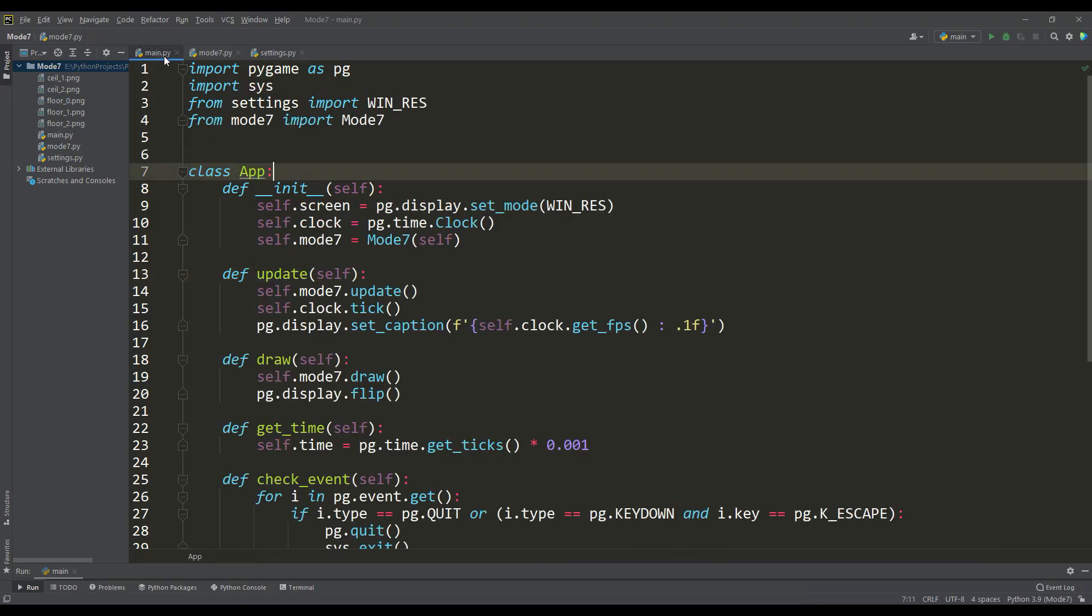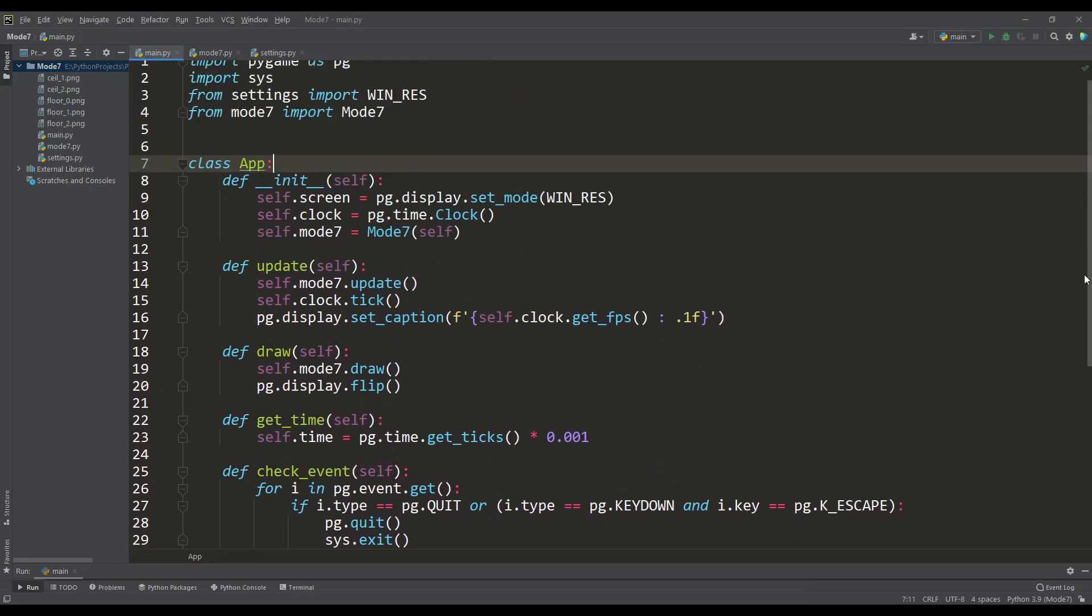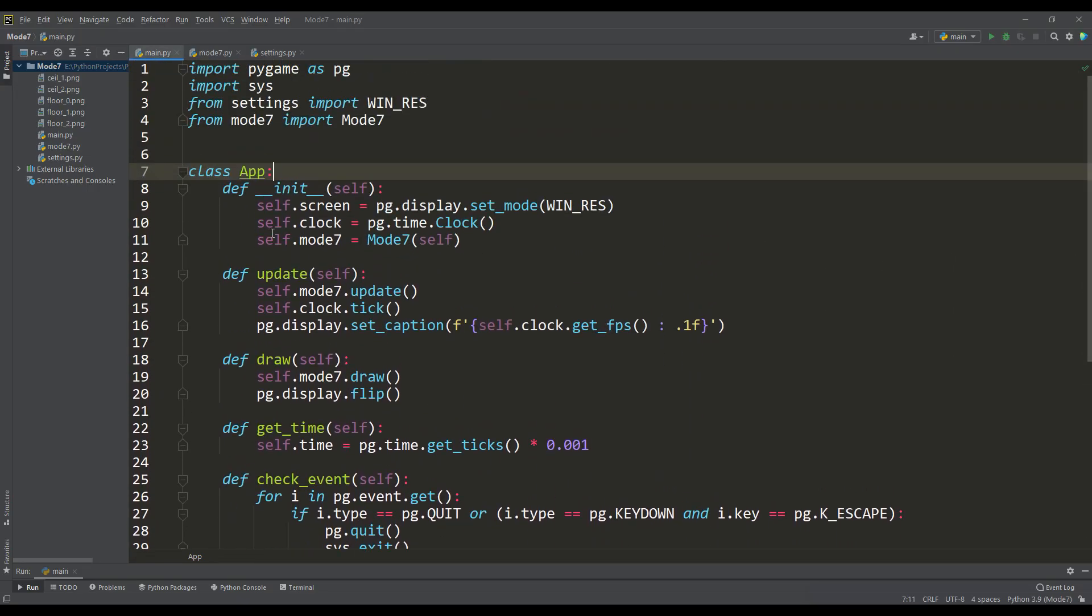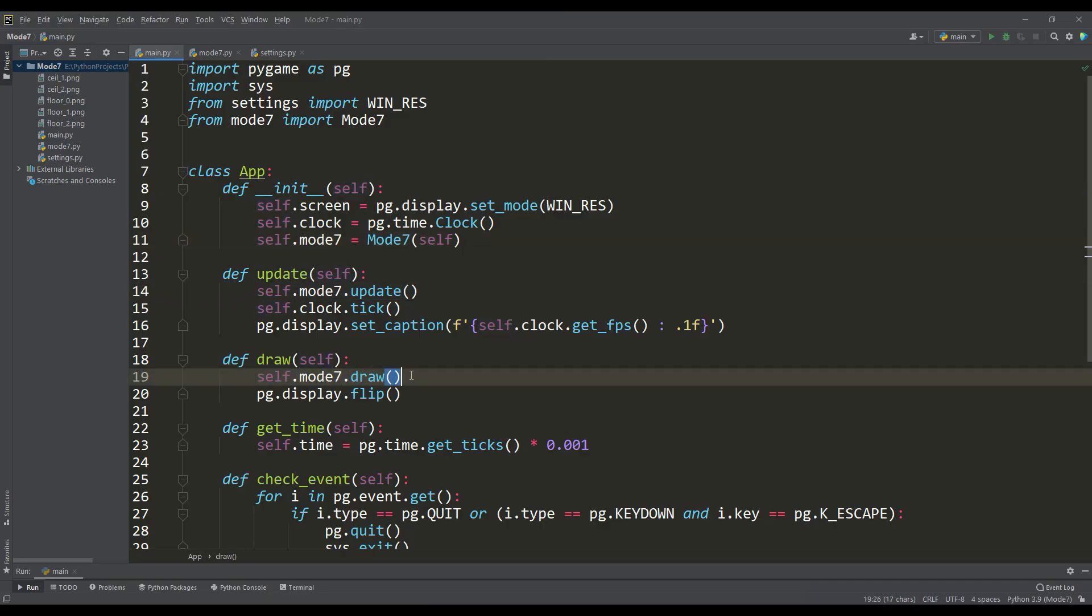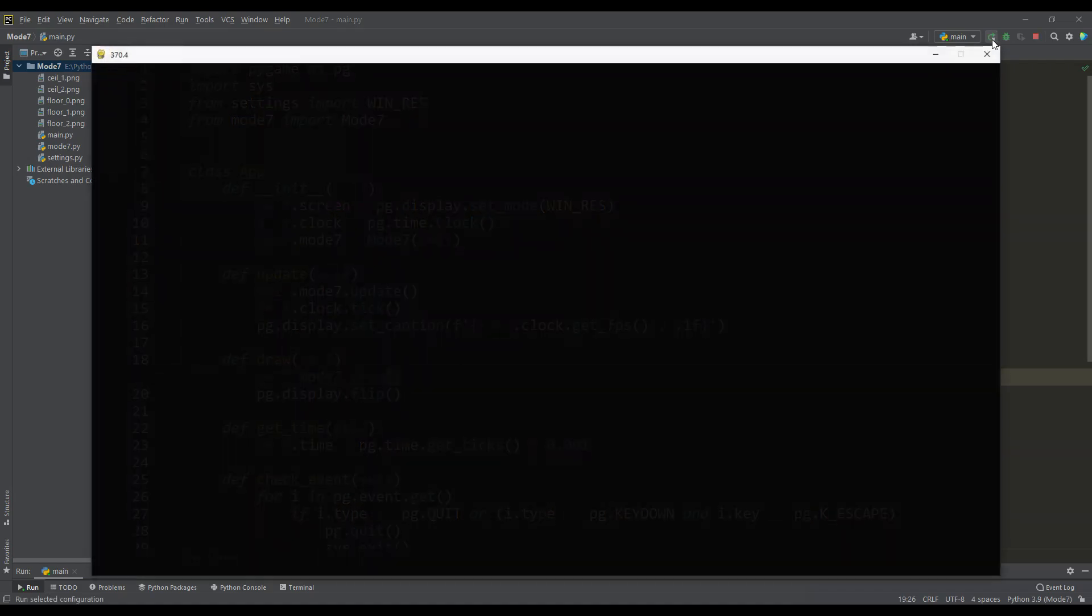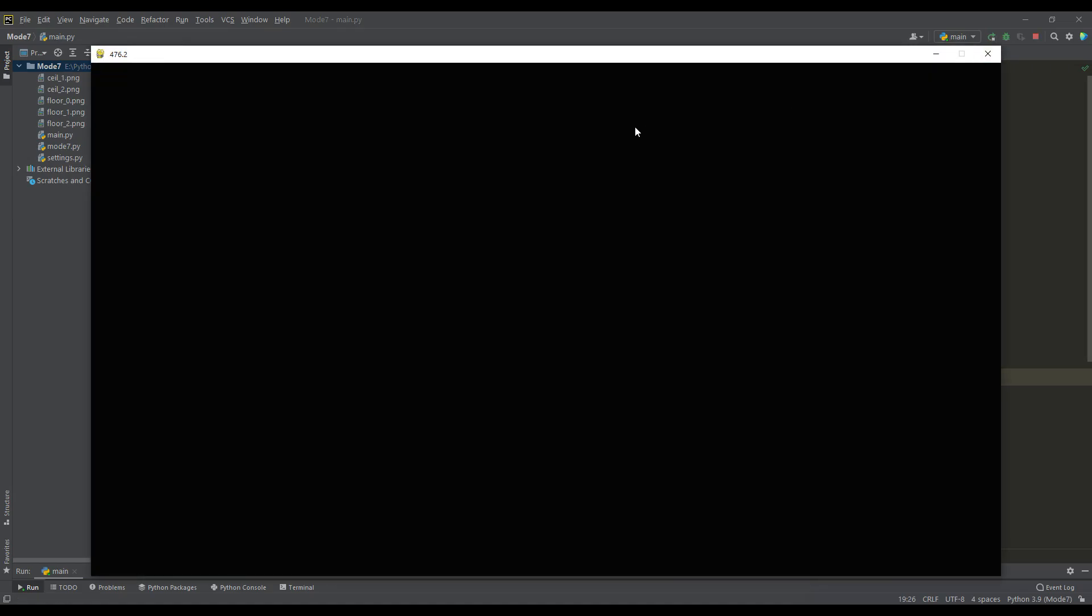In the main file, the application class is written. In the constructor, an instance of the Mode 7 class is created, and in the update and draw methods, the instance methods of Mode 7 are called. If we run the program, we get a black window of the set resolution displaying the current frame rate.